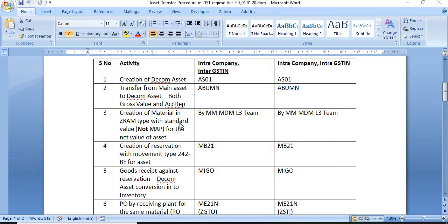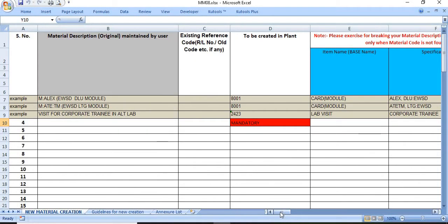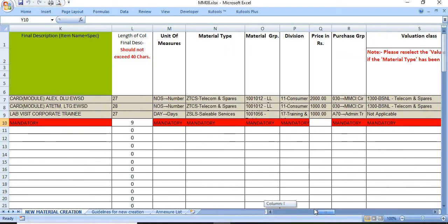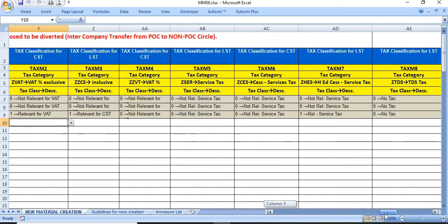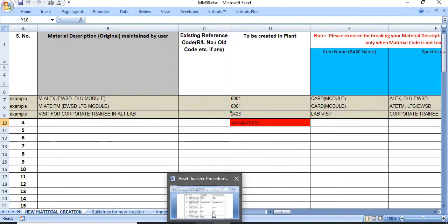The third step is to create a material of ZRAM type with standard price (not MAP) for the net value of the asset. Creation of the material in the ZRAM type with standard value for the net value of the asset is needed to raise the docket. The finance MM co-team will create this type of material. You need to fill the MM08 template — available on our ERP helpdex website under the blank data template — with each and every detail, then send it via PIS to MML1, L2, and L3 officers.